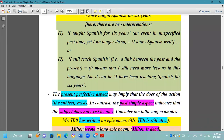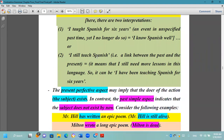Two interpretations of 'I have taught Spanish for six years': first, it occurred in an unspecified past and you no longer do so — 'I know Spanish well' now. Or second, you still teach Spanish — a link between past and present, meaning you still need more lessons. In that case, use 'I have been teaching Spanish for six years' — combining perfective and progressive.